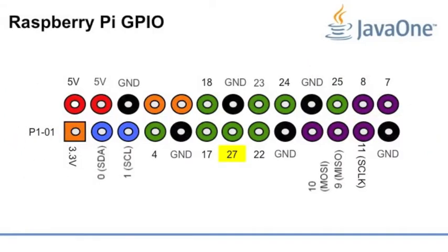That's the GPIO from revision number two, the boards we are using here, Raspberry Pi Model B revision two. We have some changes from revision one to revision two in the GPIO, so take care.